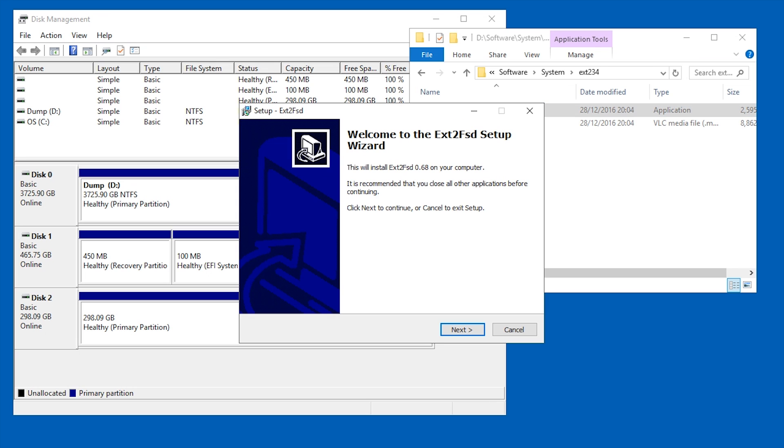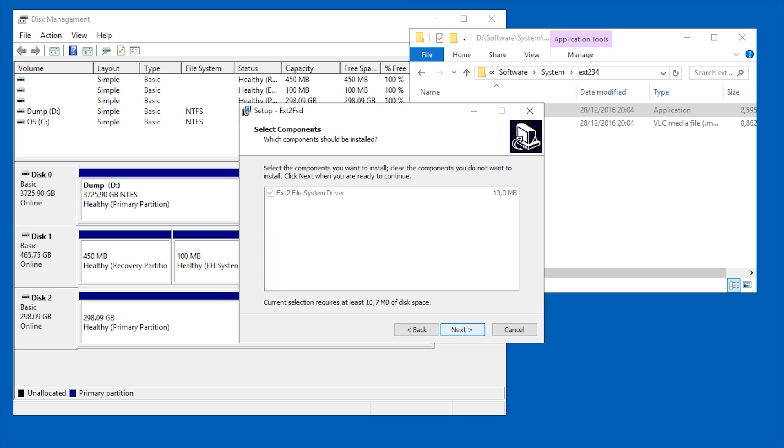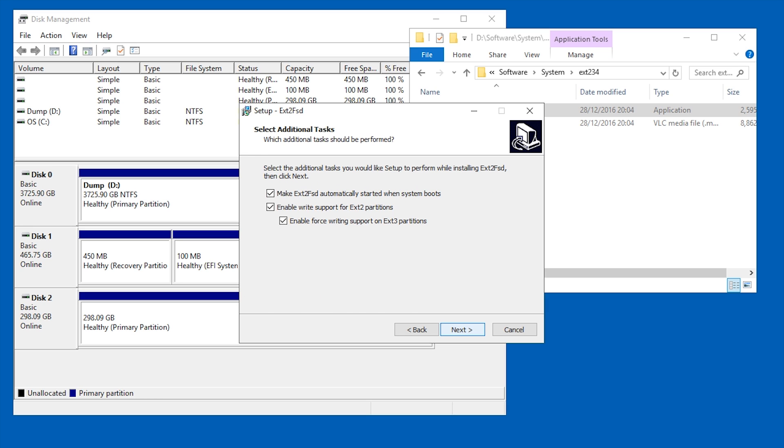To be able to open a Linux file system like ext2, ext3, ext4 in Windows, all you have to do is install this little tool called ext2fsd.